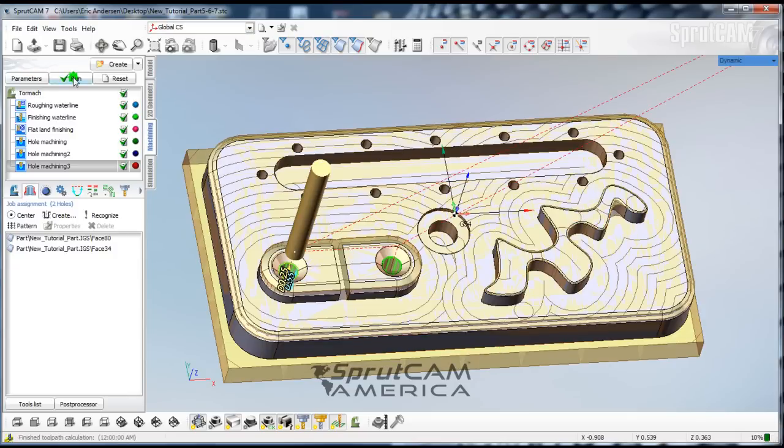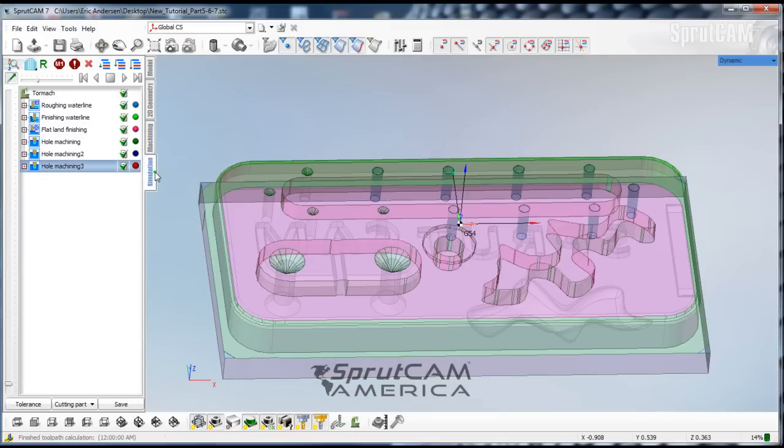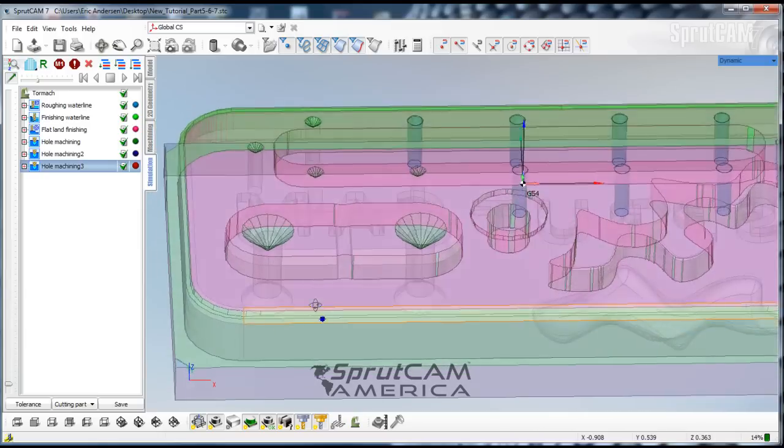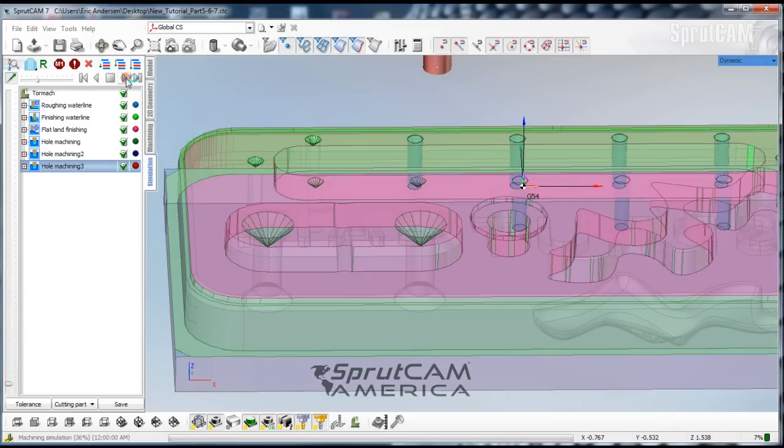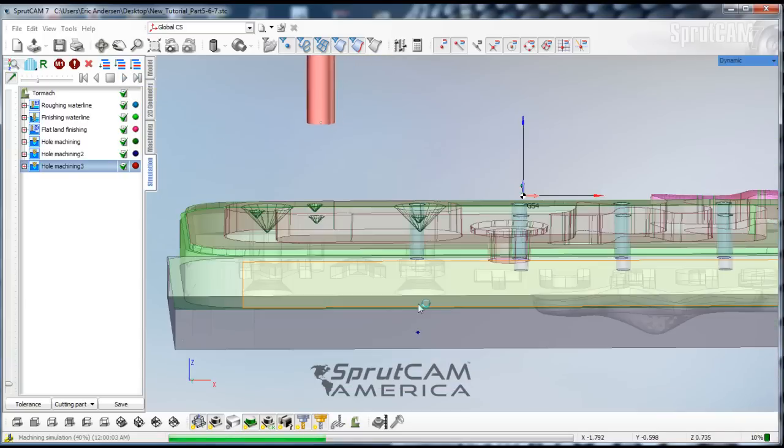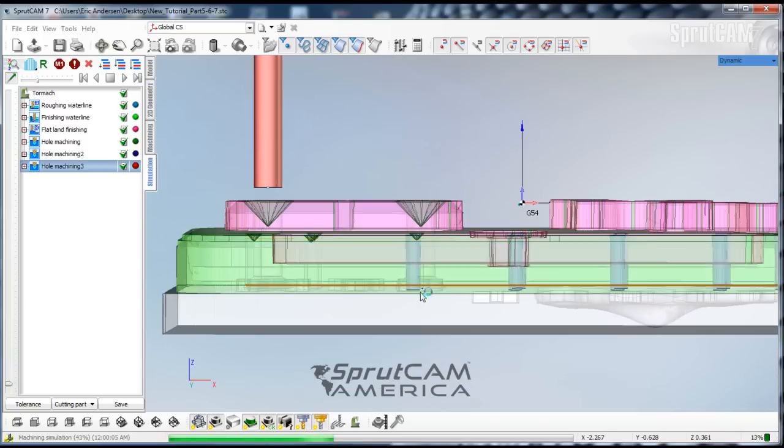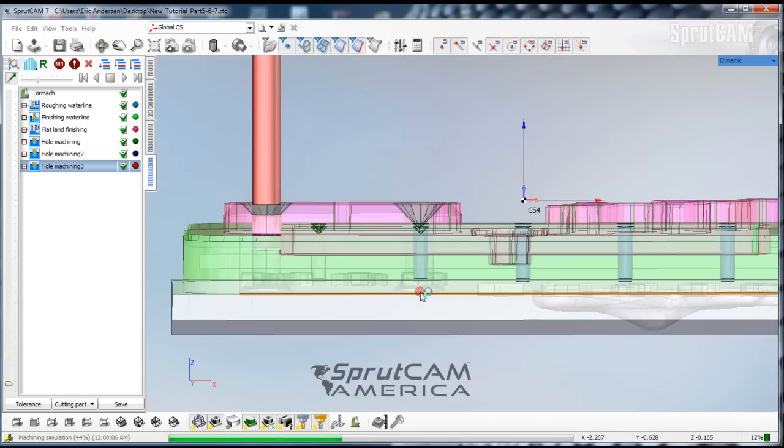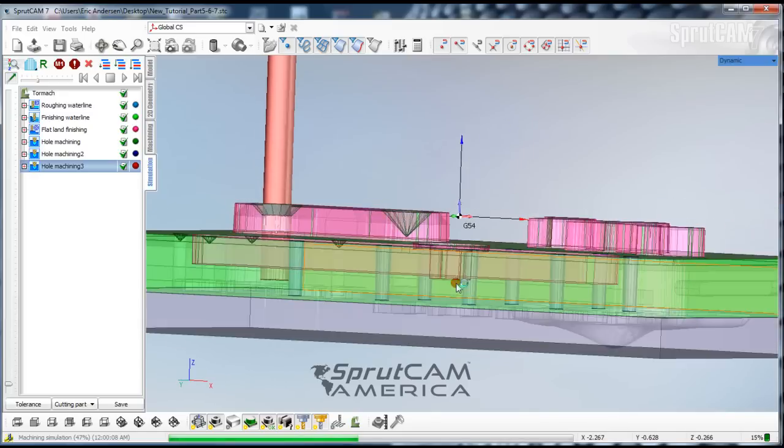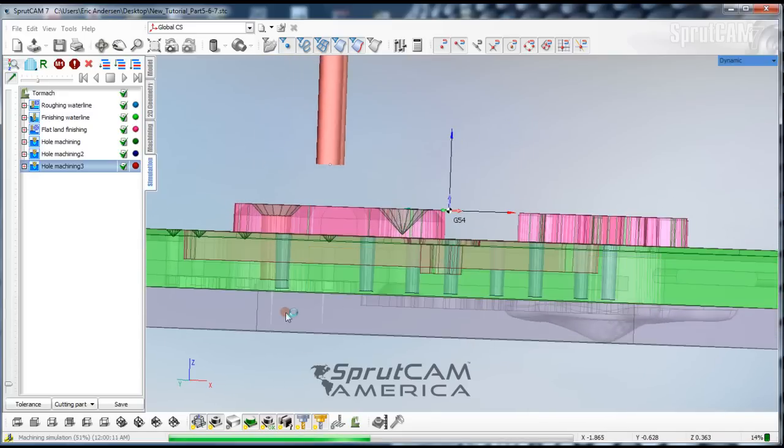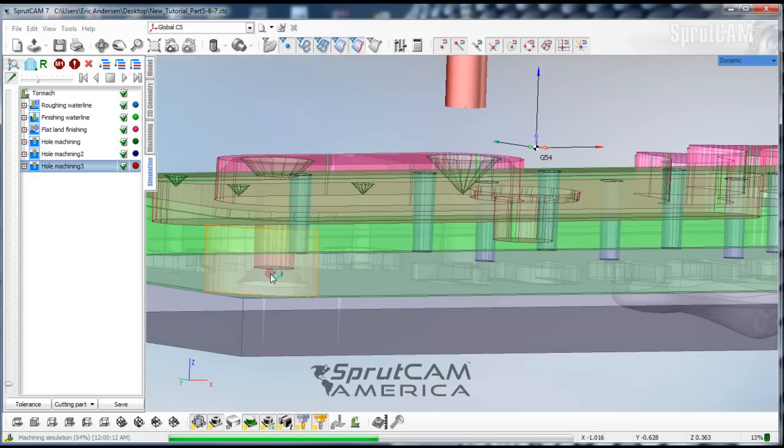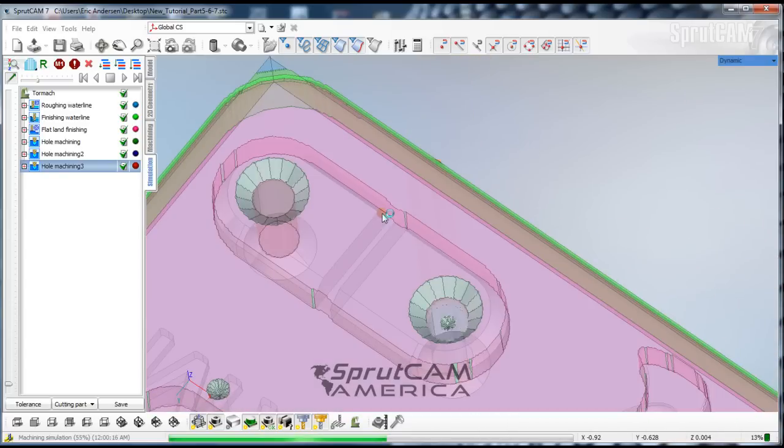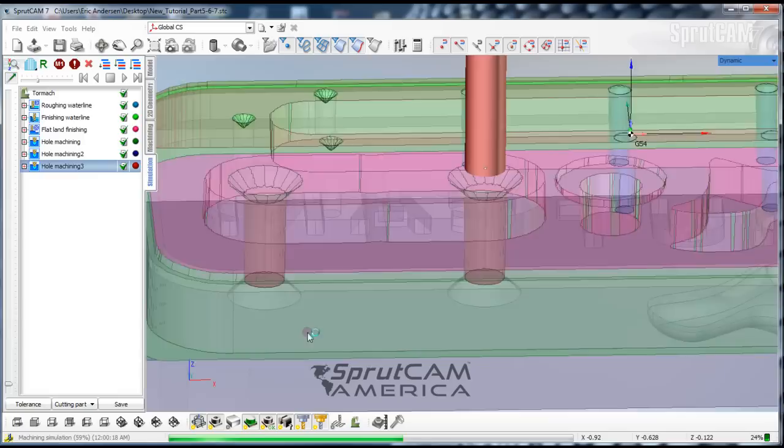Click run. And we'll go to simulation. We've already got it cleared. So let's go ahead and click play. Now this tool should come down and go all the way through the model. And it did and went all the way through to the other side where it would be spotted. Just like that.